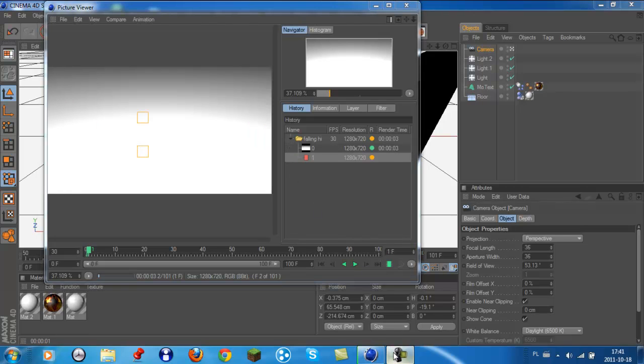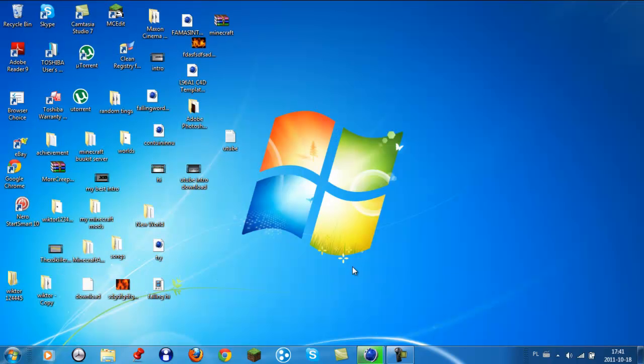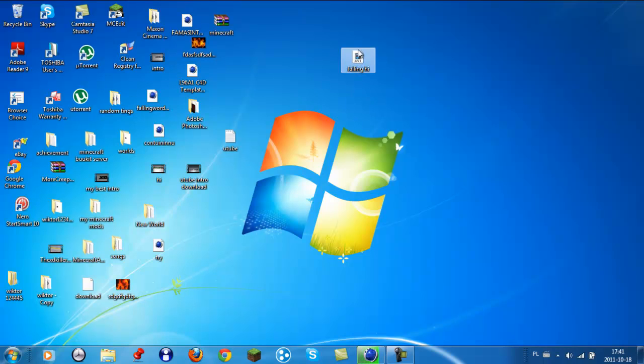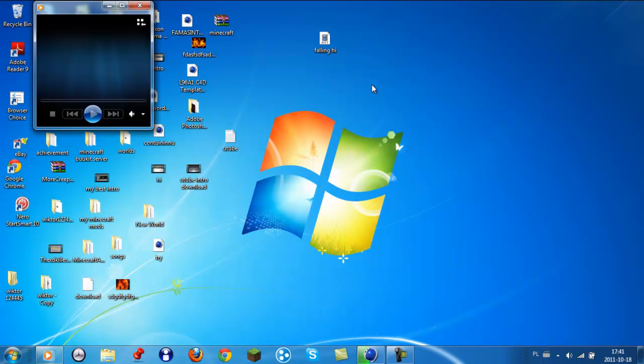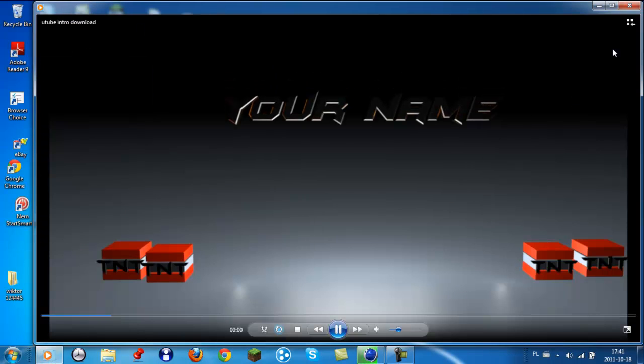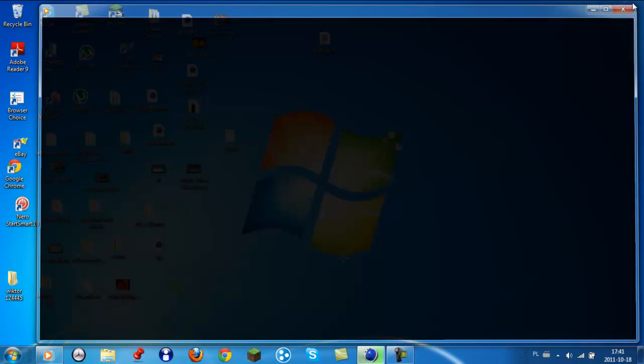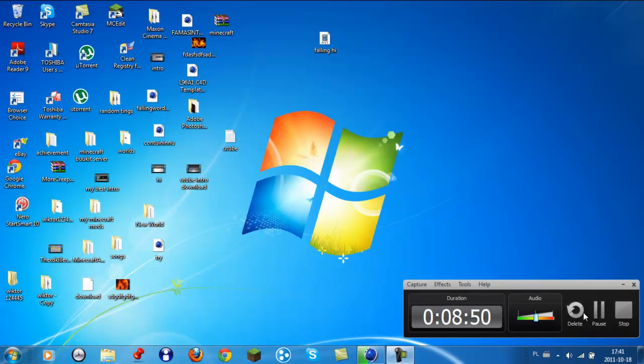And this will happen. You cannot open it yet because it is still rendering. So whenever it's gonna finish, it will come up like this. It's still rendering. This will be pretty, see you.